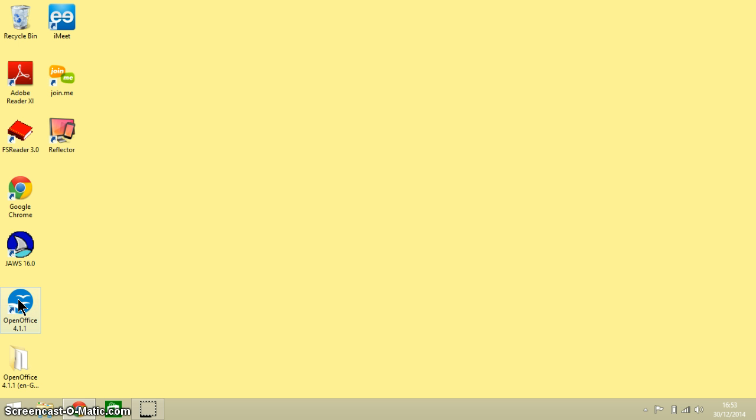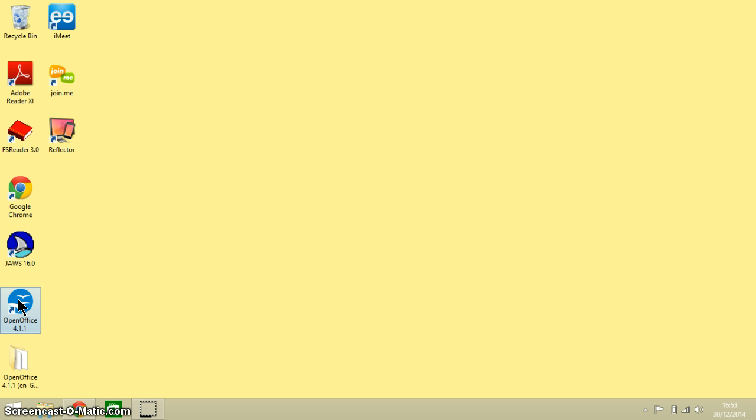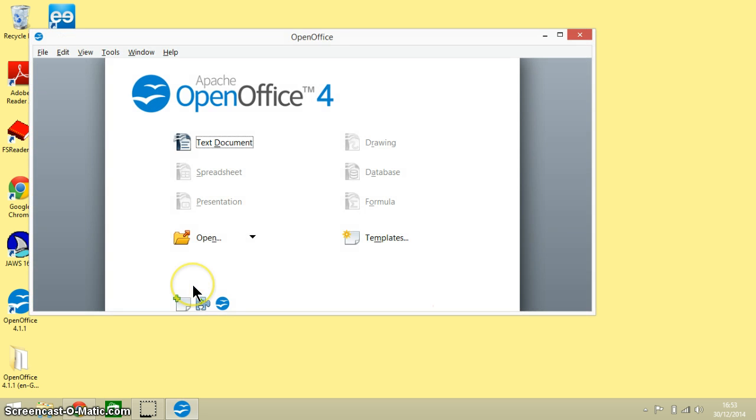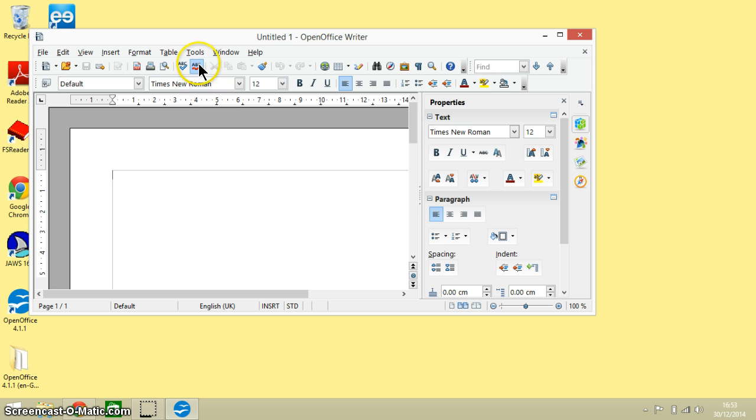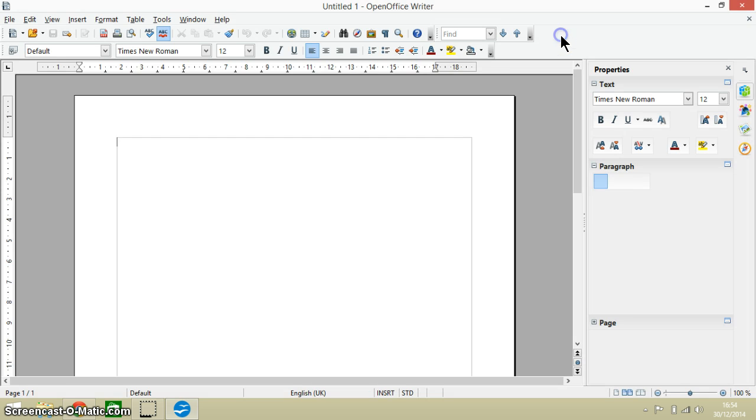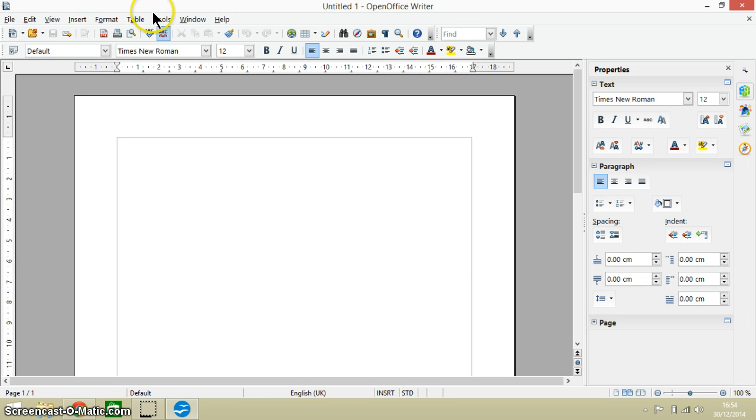Okay so let's open up OpenOffice. I'm going to open the text document and you can see here that the icons are a standard size.